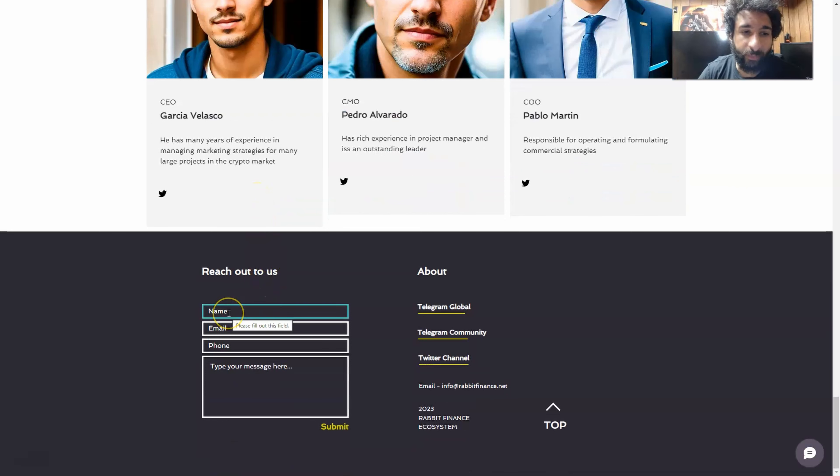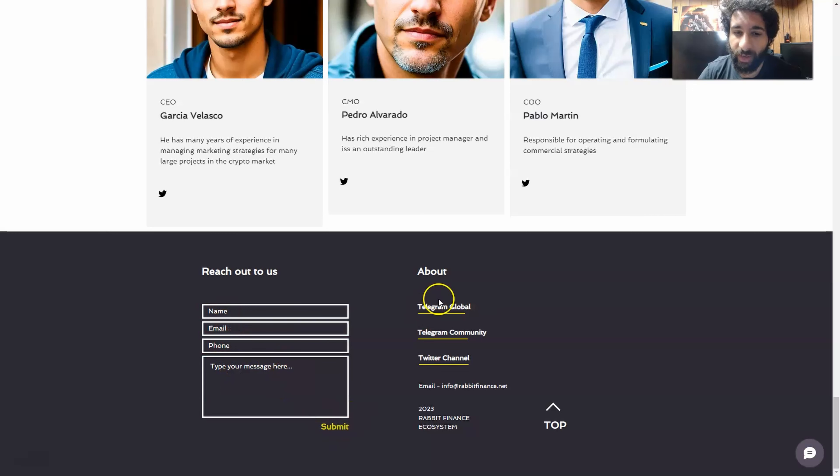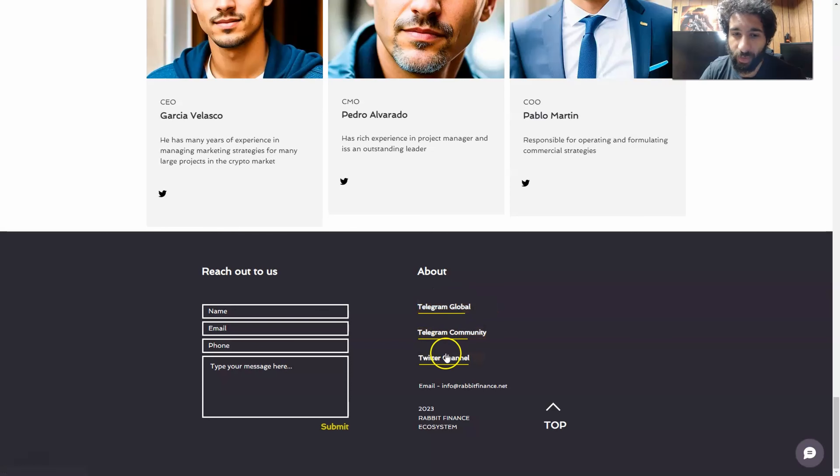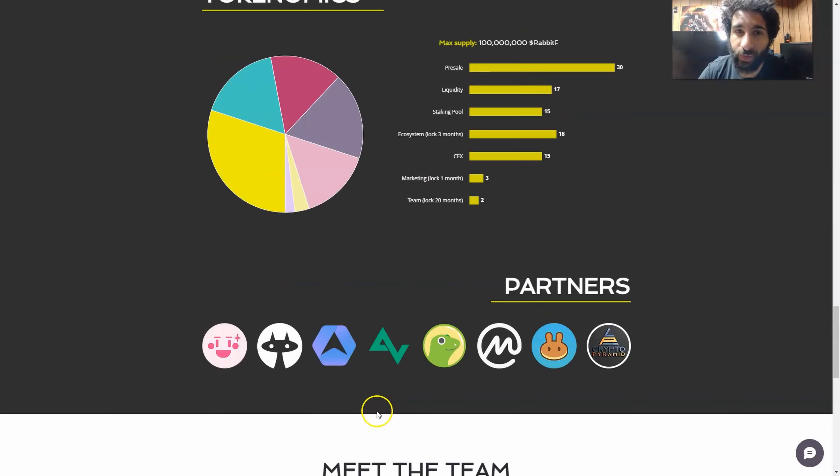And you can also reach out to them via email with your name, email, phone, type your message here and click submit. And they also have all their information here for their telegram, their global one, and their community. There's two. And the Twitter plus their email here and their information.